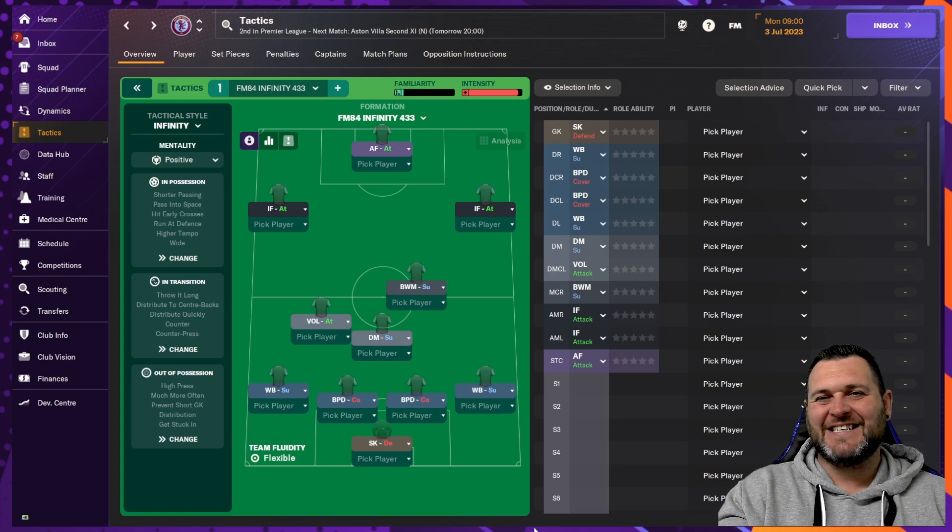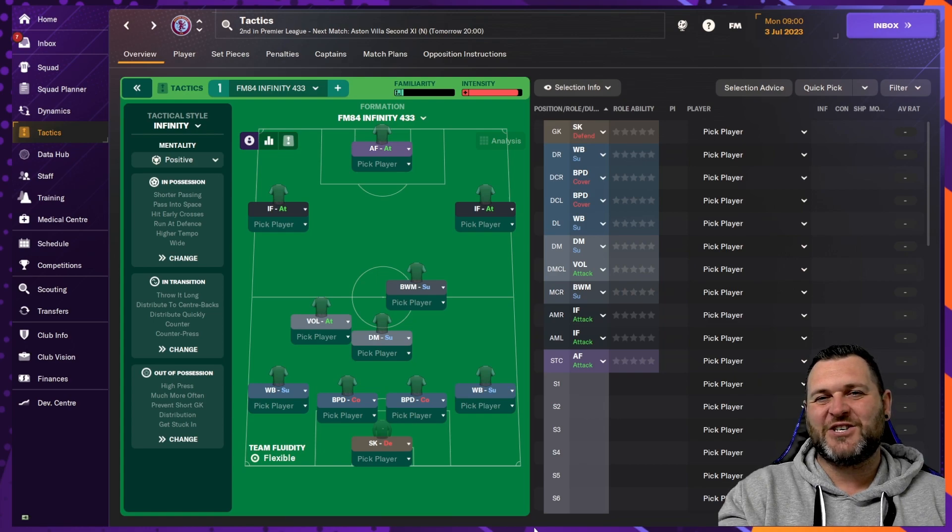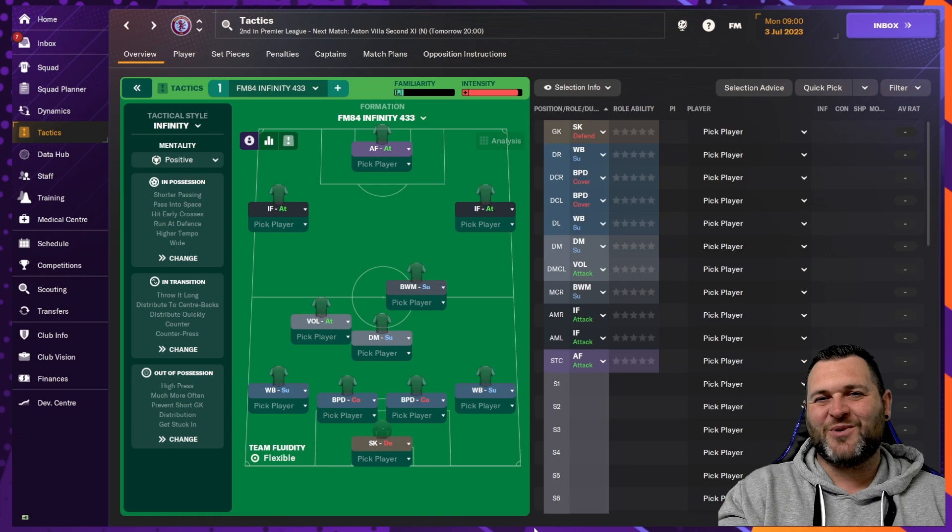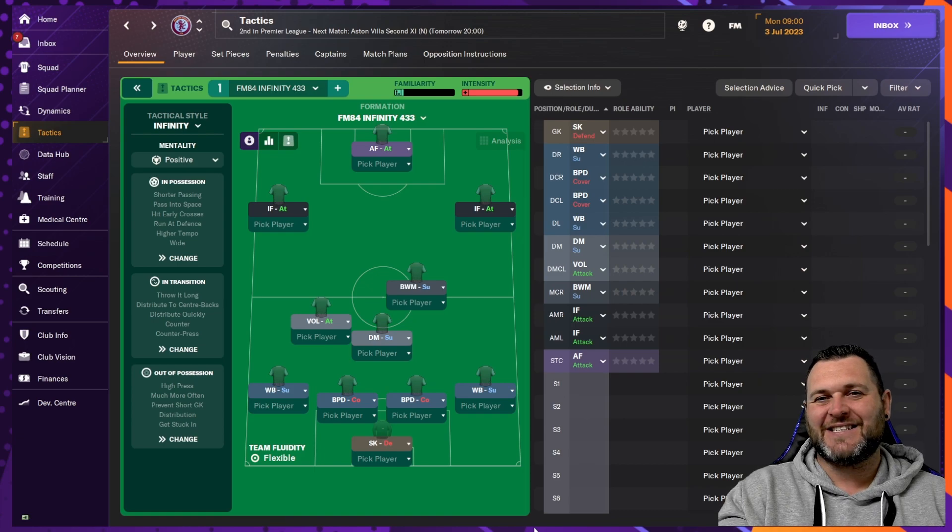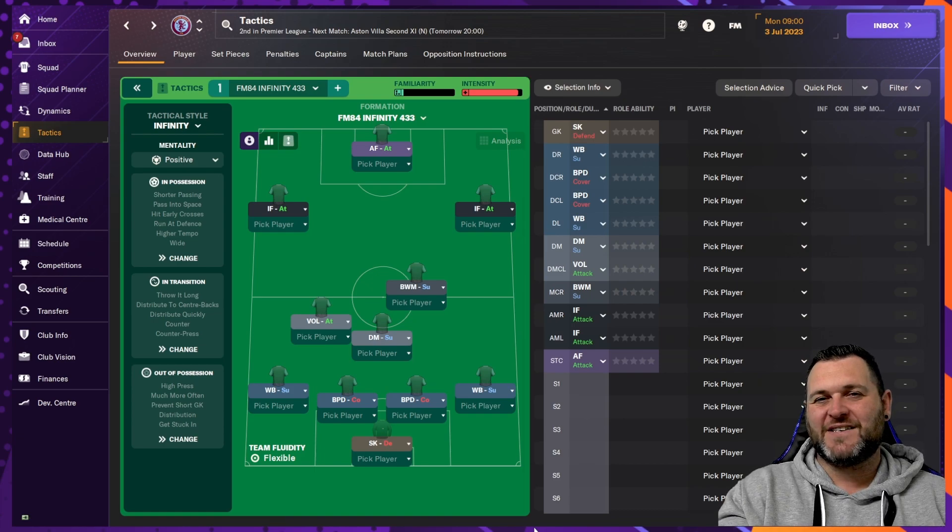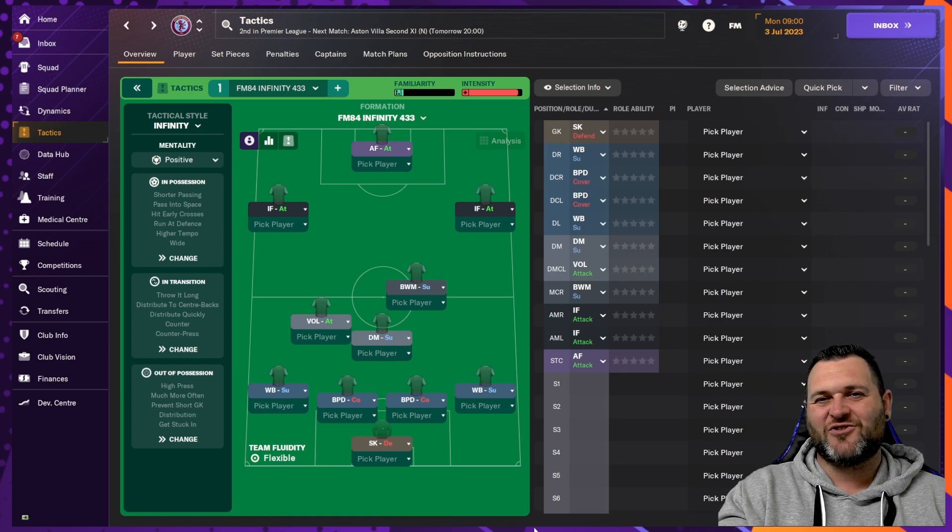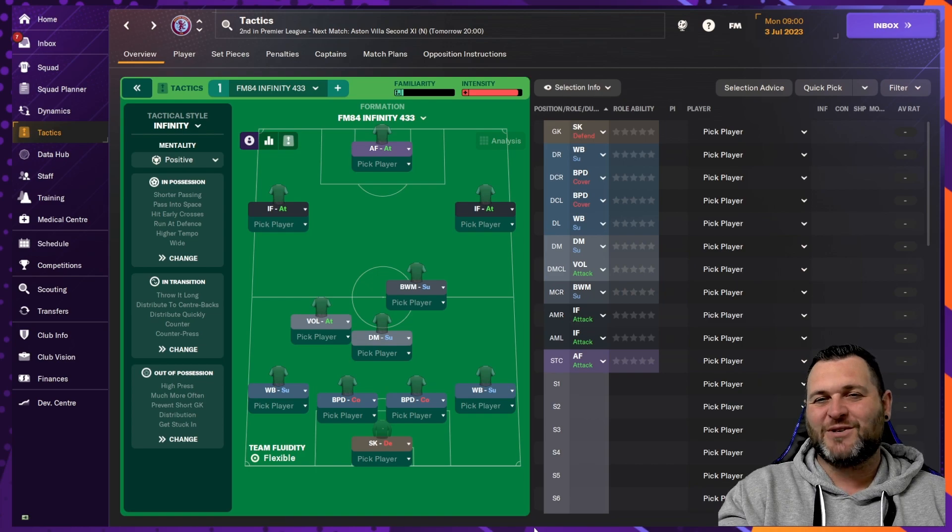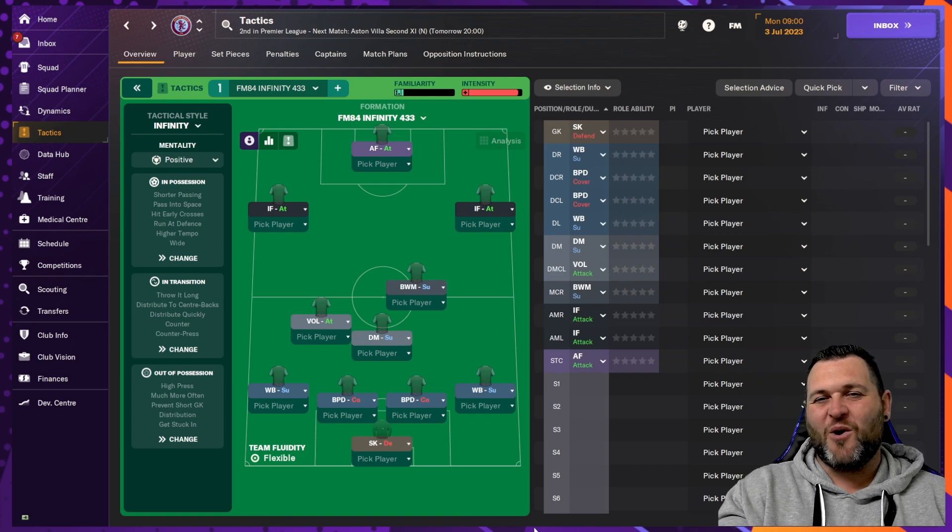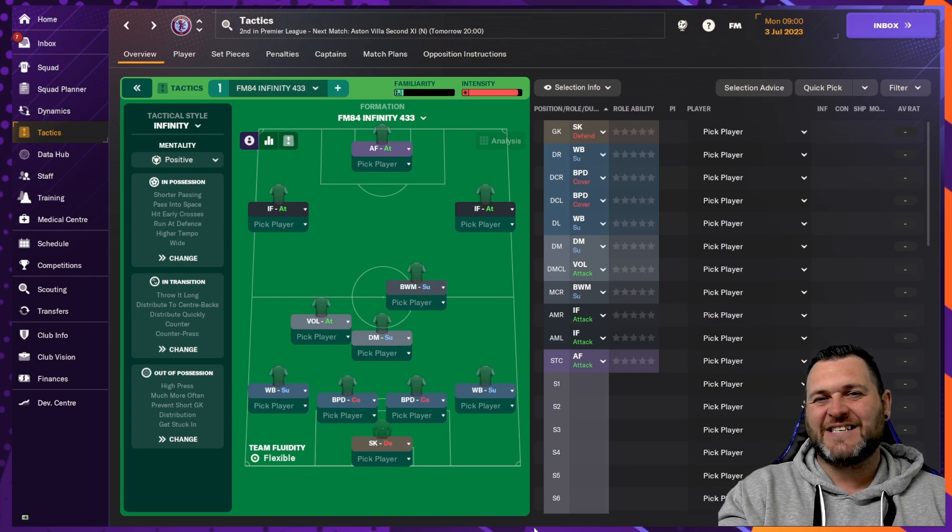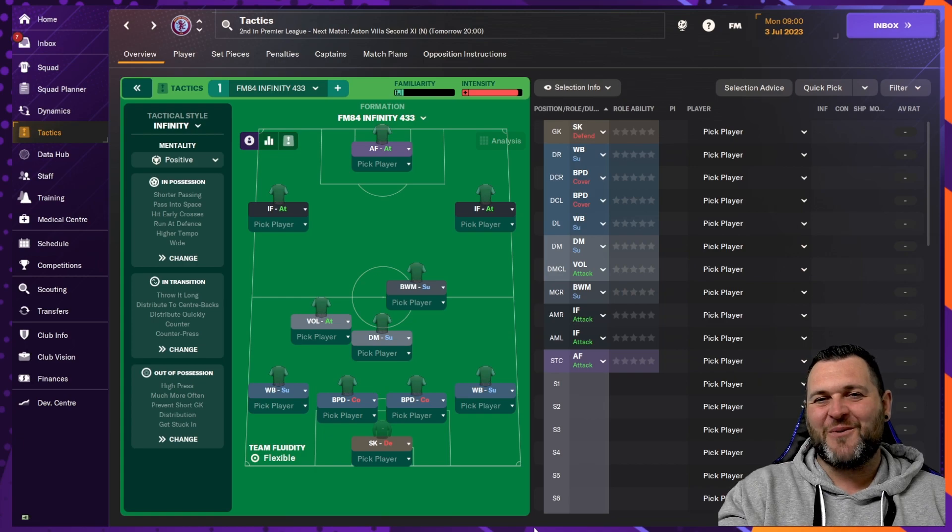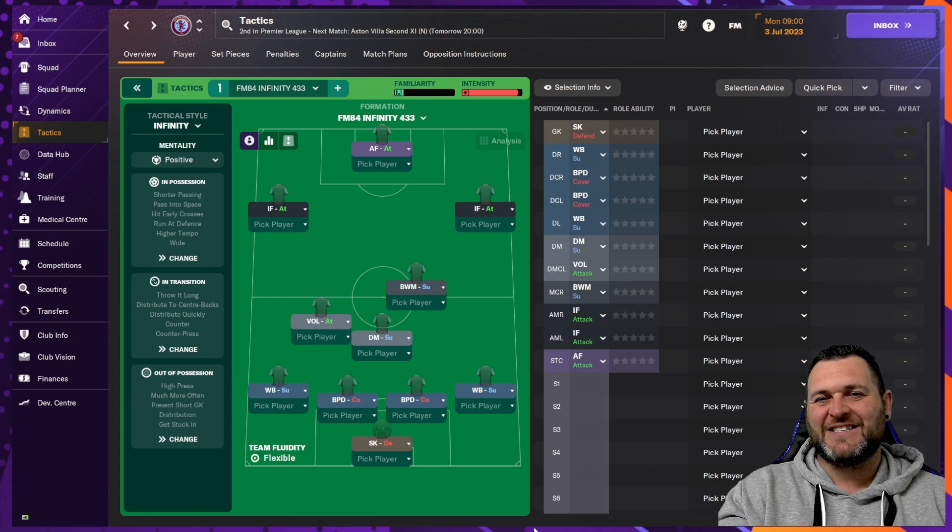But first, we're going to break the tactic down. So I'm going to go through all of the positions and all of the tabs to show you just what makes this tactic tick. If you need to stop the video at any point, feel free to jot down any instructions. And if you want to have a go with this tactic, there will be a link in the description down below.